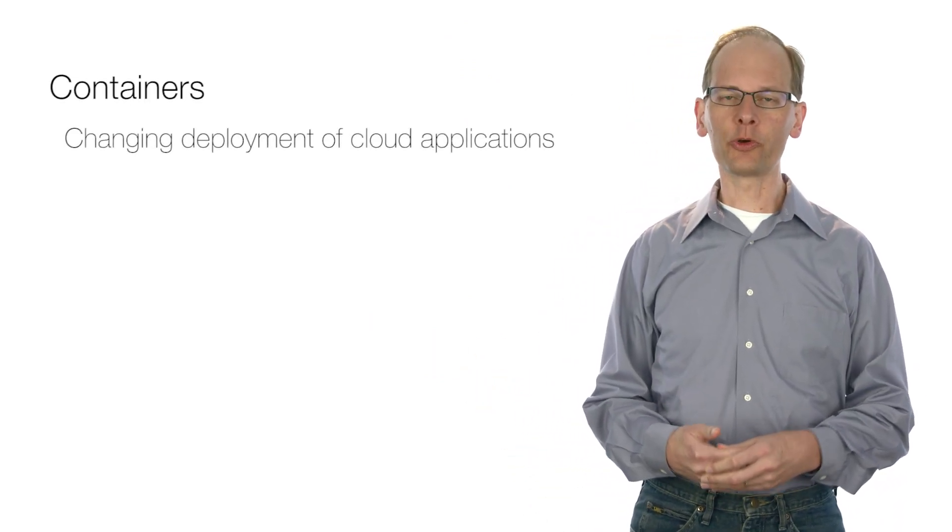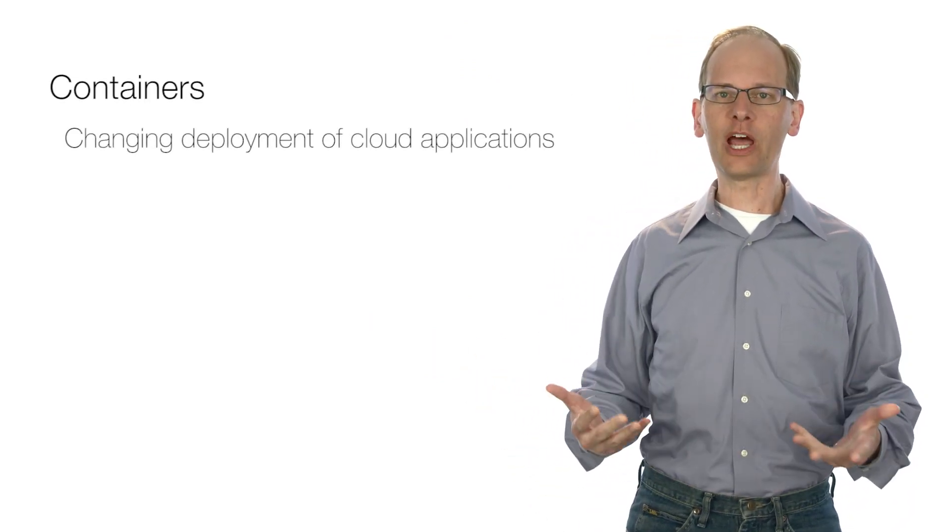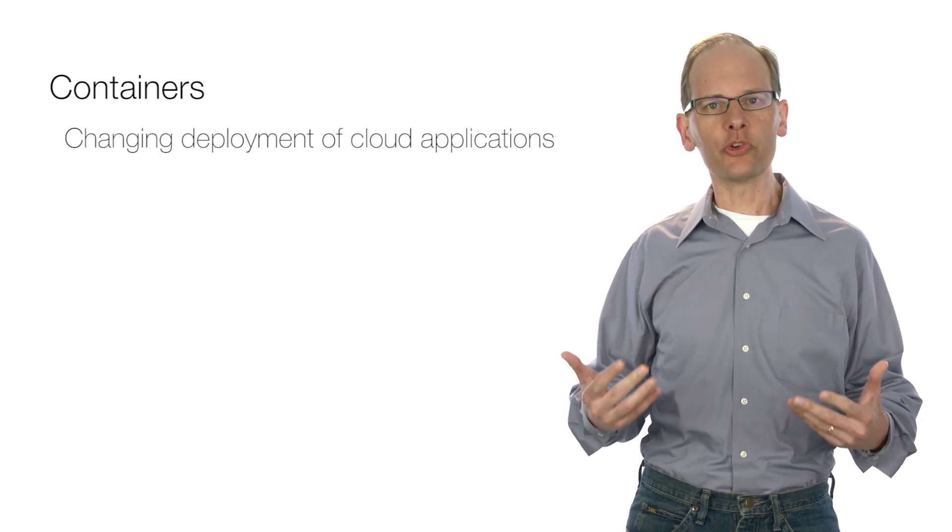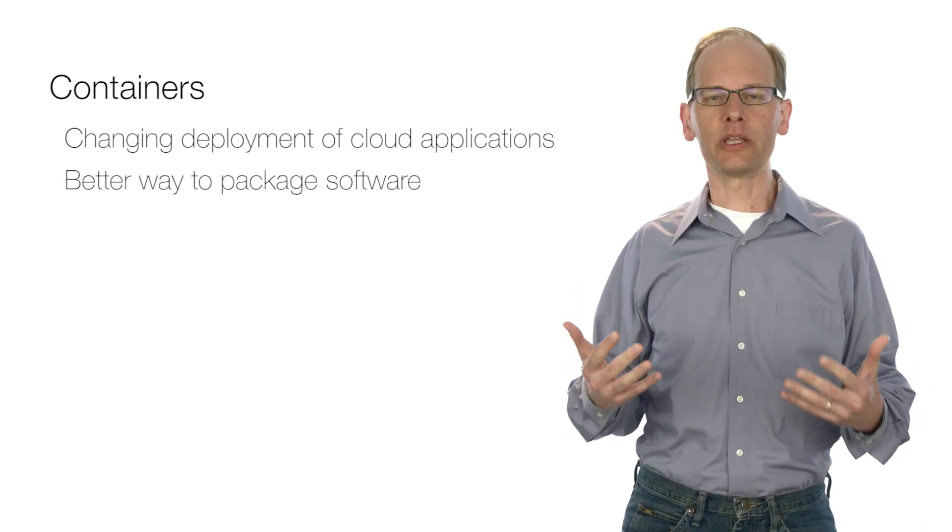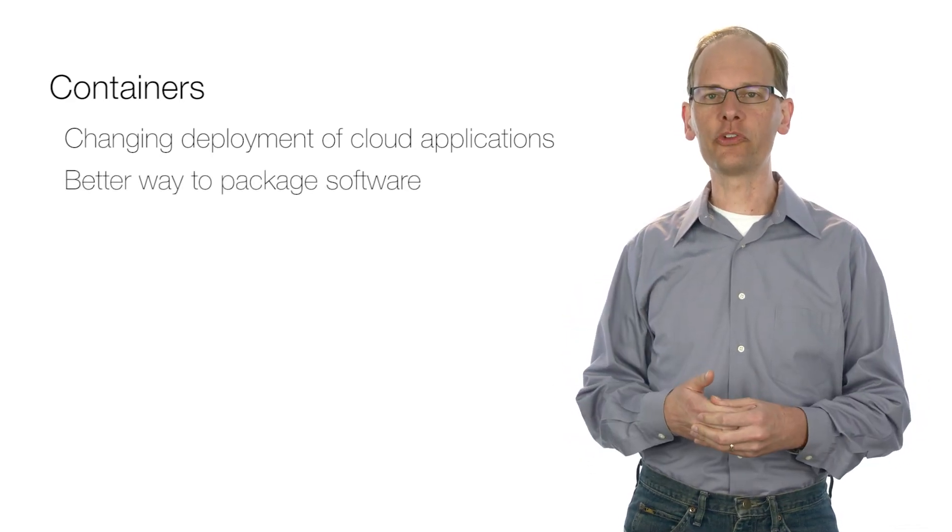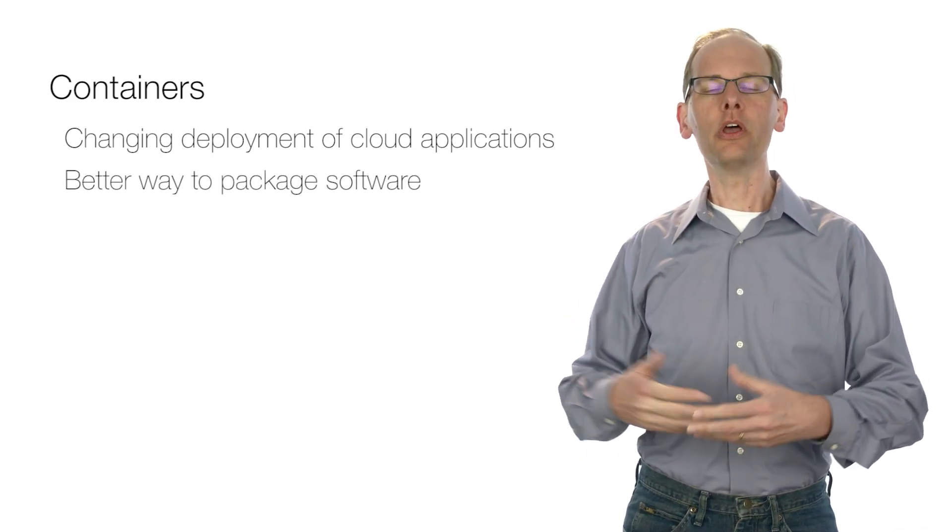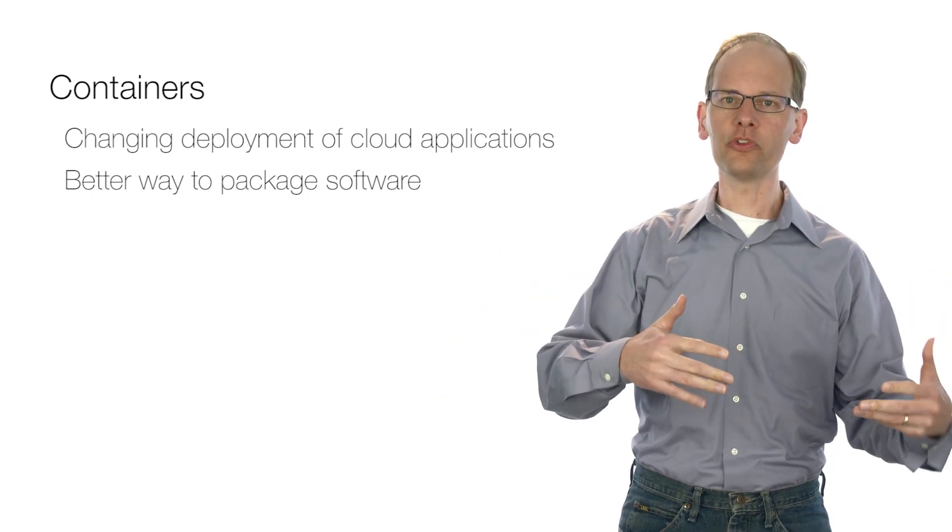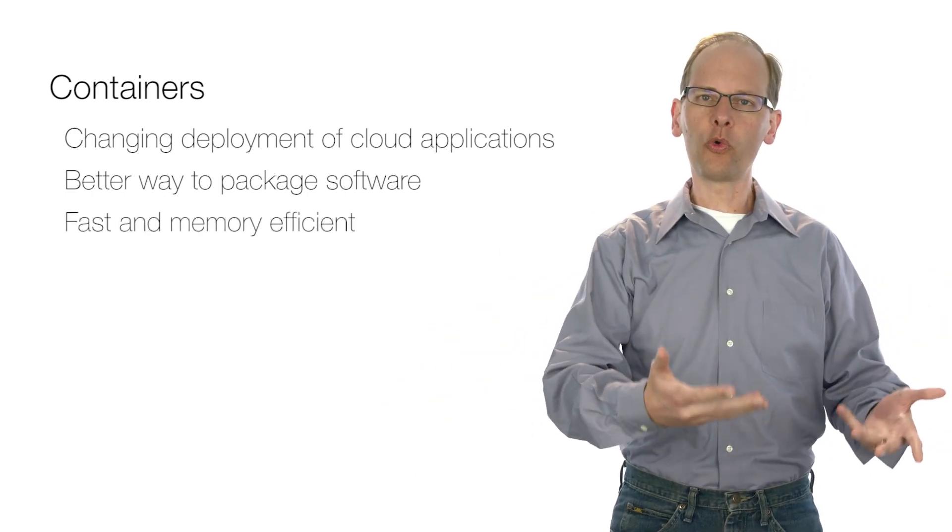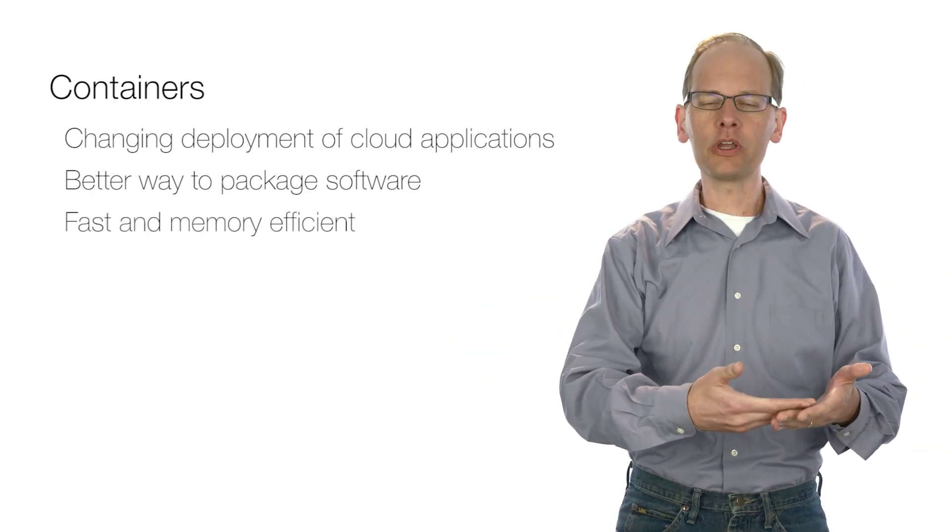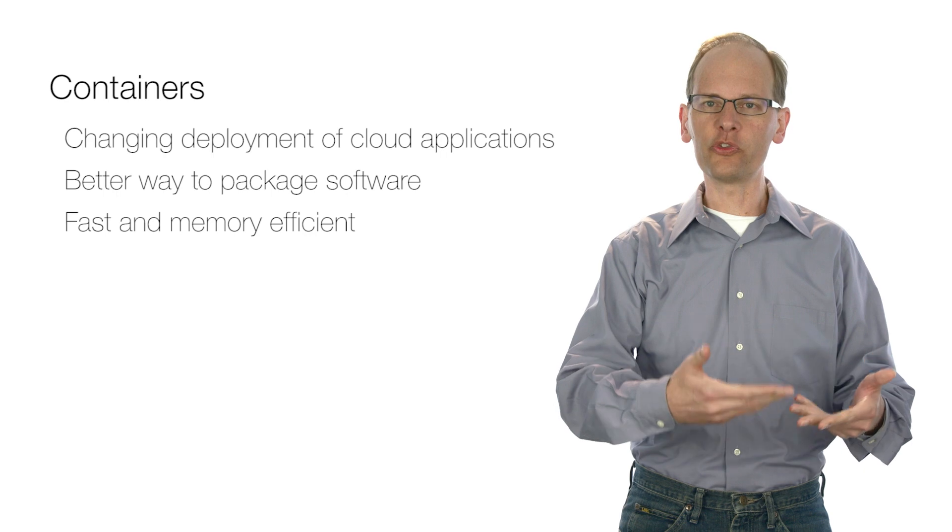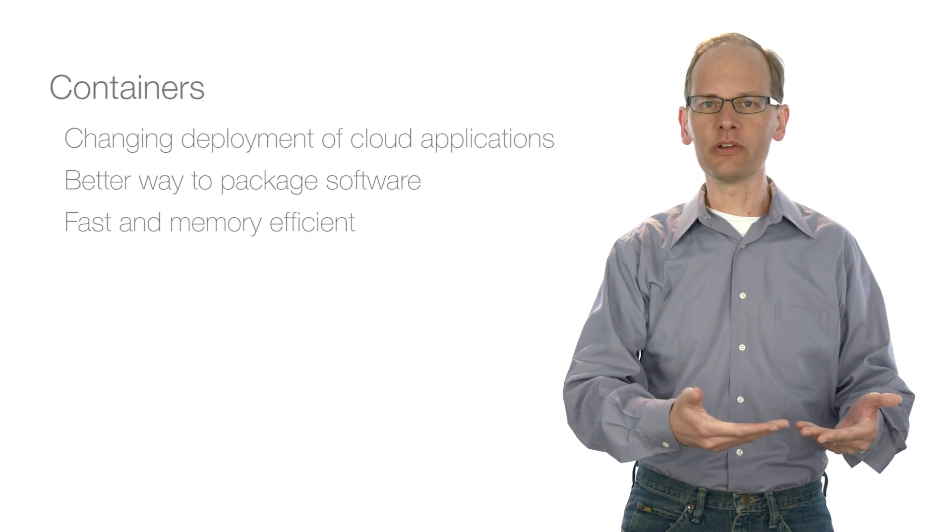As you know, containers are a big deal. Containers are really changing the way people are deploying their cloud applications because containers are a fundamentally better way to package software. Software comes with its dependencies, but in a form that's very quick and memory efficient to start and stop and upgrade.